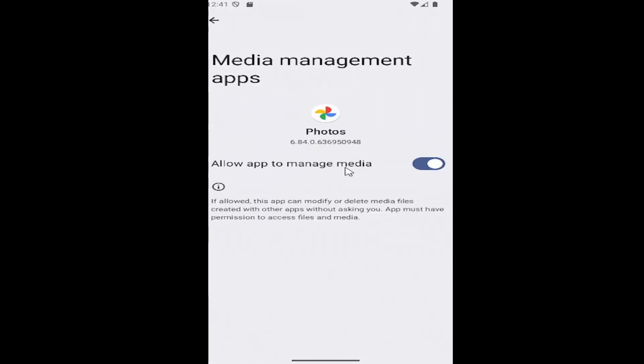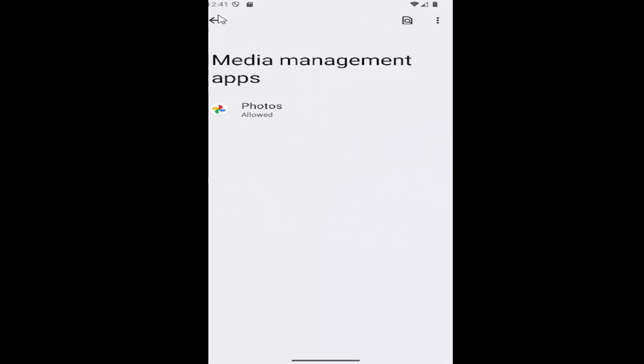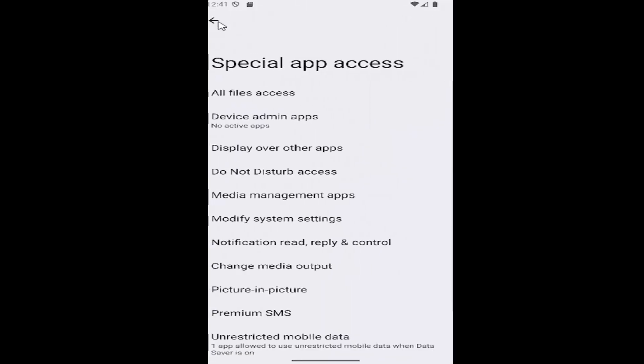and you can allow apps to access the managed media. You can see that apps can modify or delete media files created with other apps without asking you. And apps must have permission to access files and media. You can see it's turned on right here. So pretty straightforward process on that, guys.